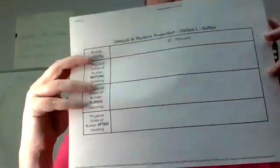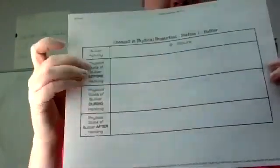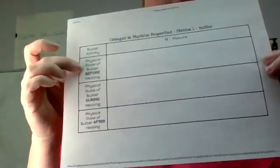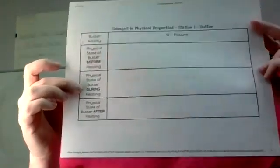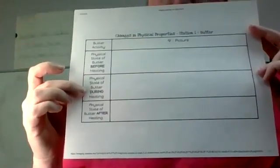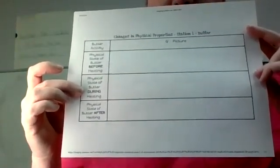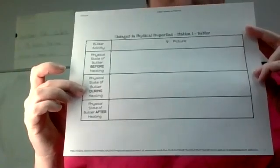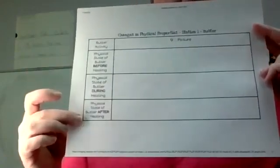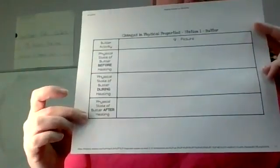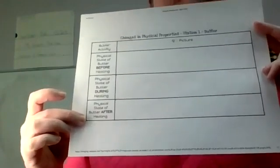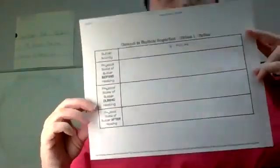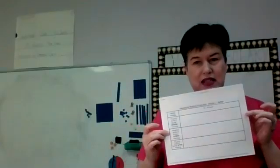And so you're going to talk about the physical state of the butter before it melts. You're not really going to get to see it during the melting process because it's going to be in the microwave, but you can definitely write or draw a picture about what you think is going to happen. And then we're going to write and draw about the physical state after we've melted the butter. So this is in your seesaw.